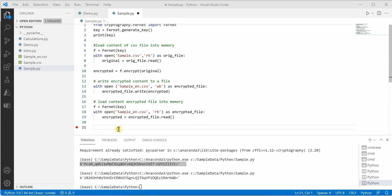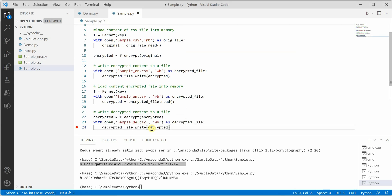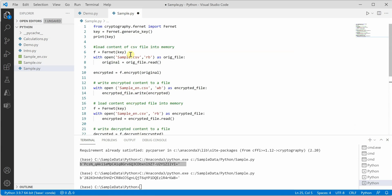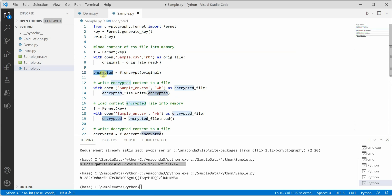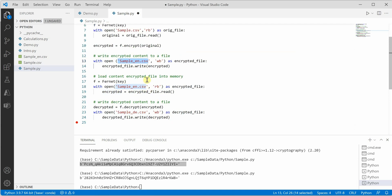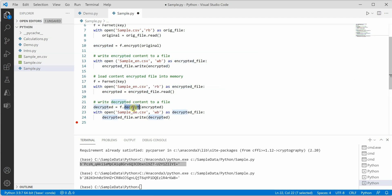What we have done is first we loaded the original file into memory and called the encrypt method. Once the encrypted content is generated, we write it to a new file. For decrypting, we take this encrypted file as input, read the content into a variable, and then call the decrypt method.